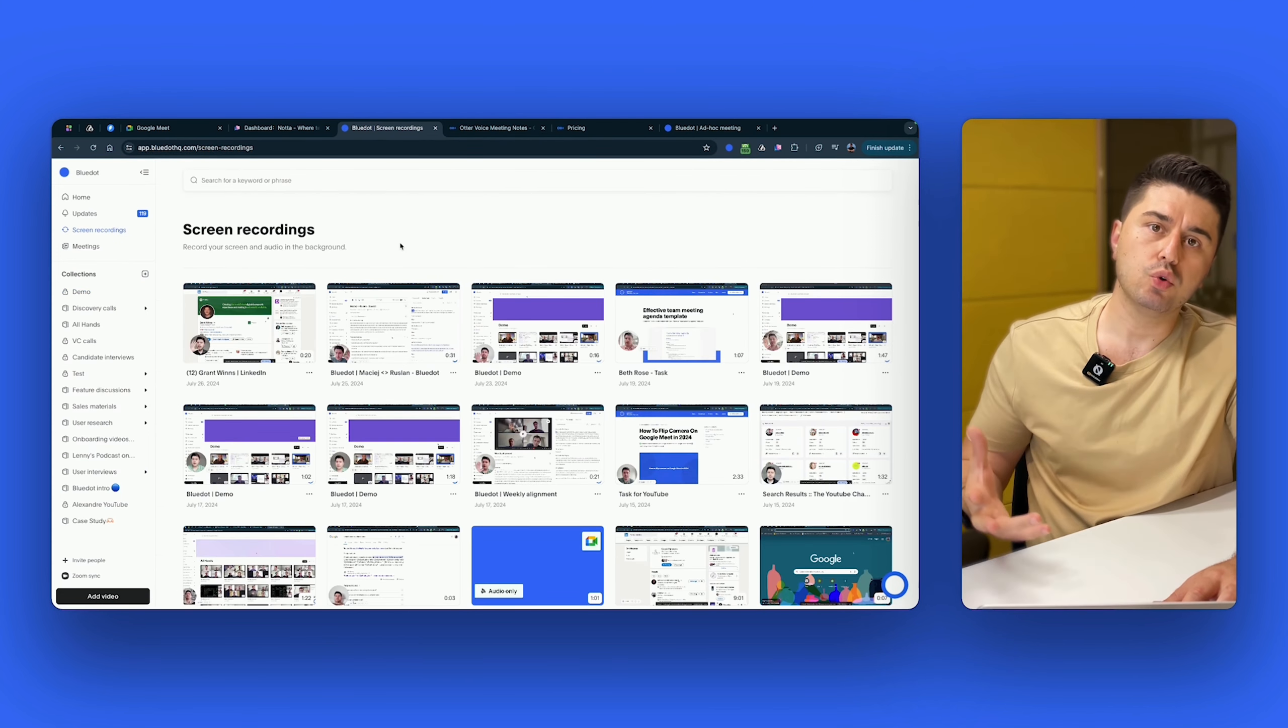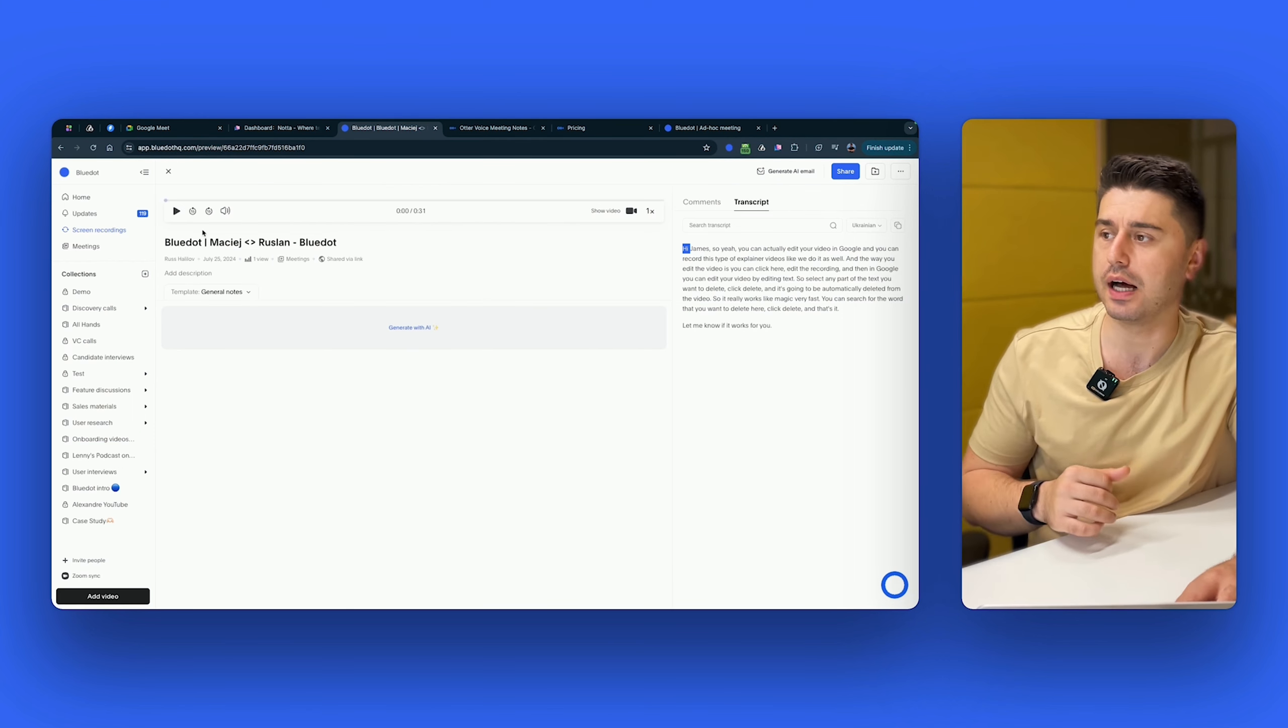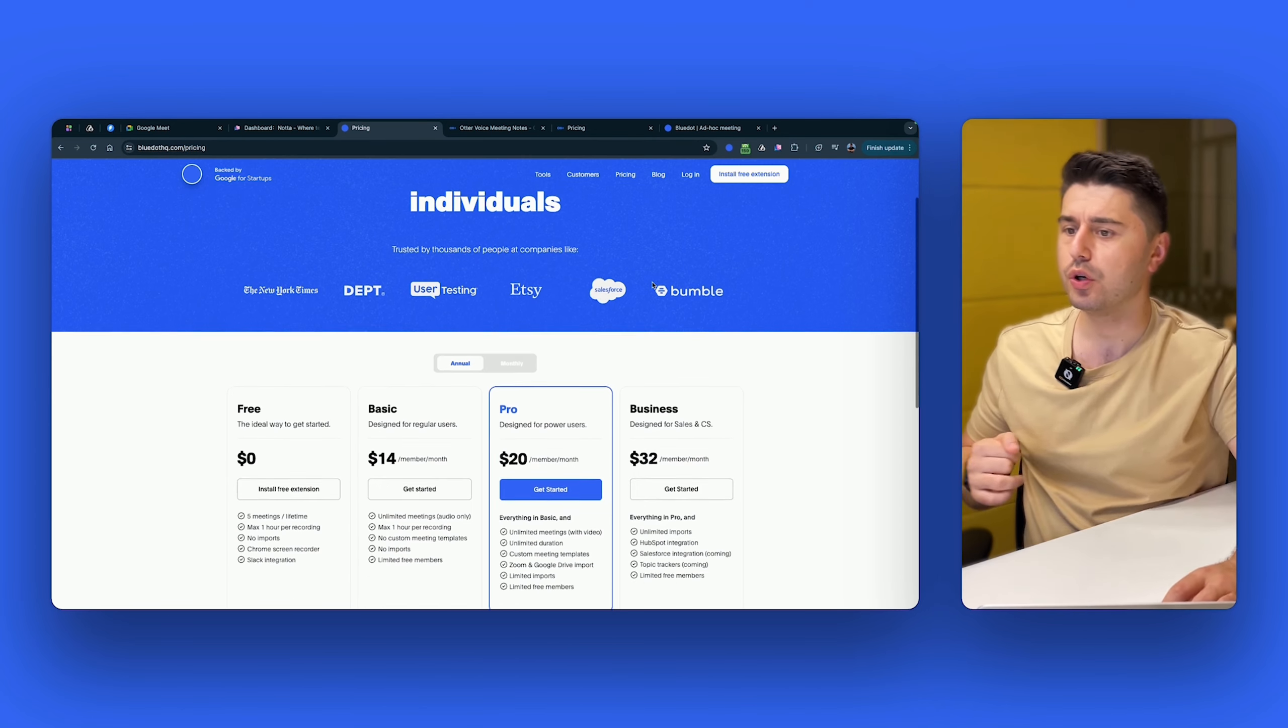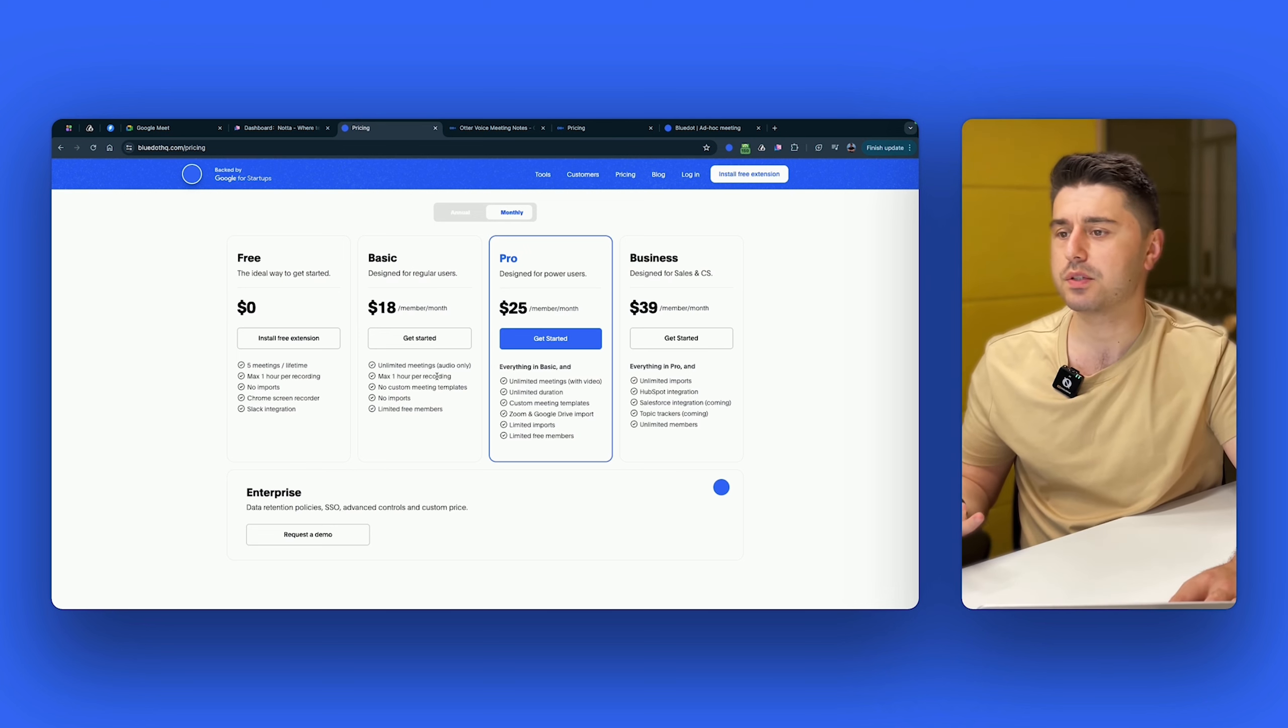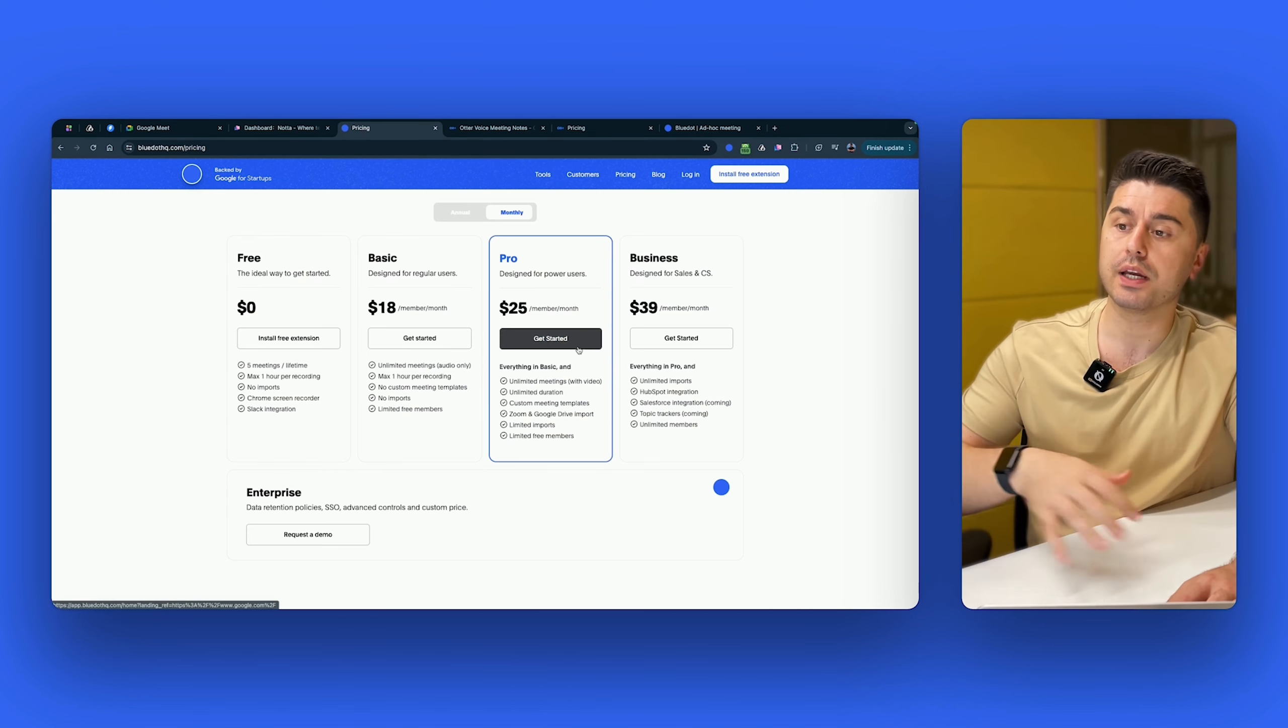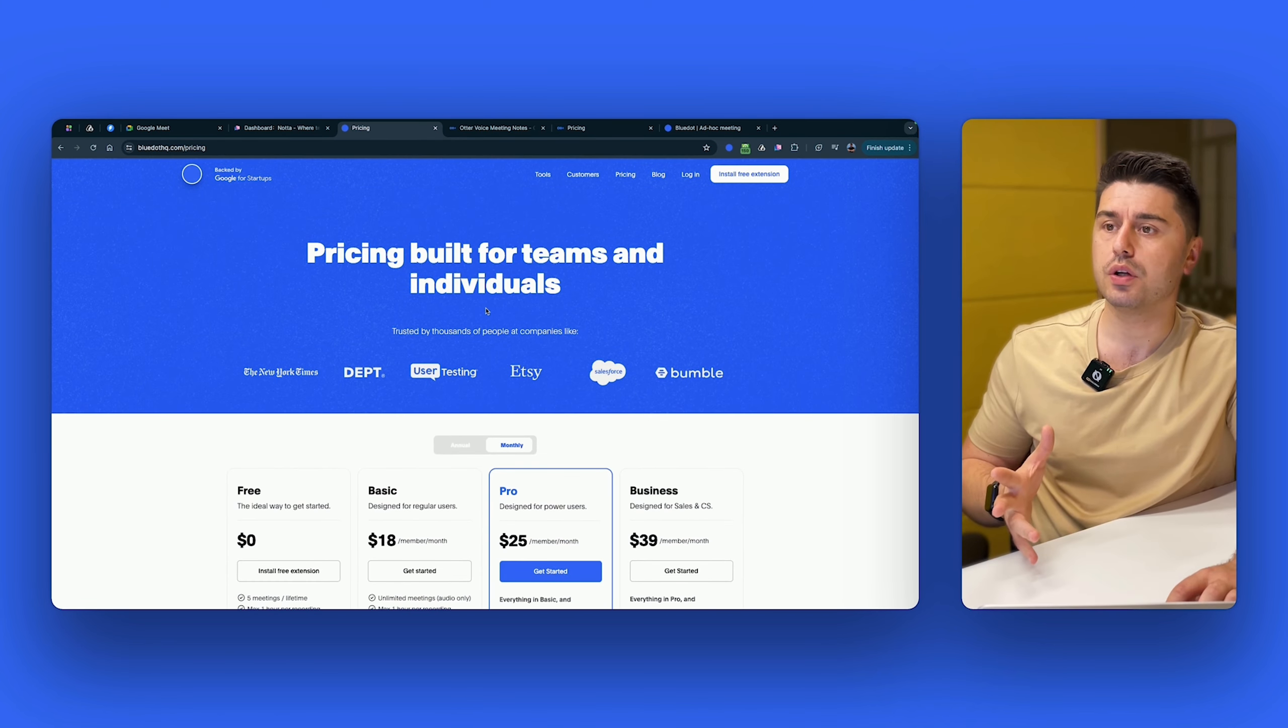And last but not least, with regards to Blue Dot, the feature is screen recording. So if you use tools like Loom to record your screen, you can basically cancel your Loom subscription and just use Blue Dot because it allows with the same extension to record your screen with your face and share updates with your clients. When it comes to the integrations, if you go here right now, Blue Dot has integration with Slack, HubSpot, Zoom, and Notion as well. When it comes to the pricing of Blue Dot, you can see that it's free for up to five recordings. Once you try five recordings, you have to decide if you go for basic, pro or business. With basic, it's only one hour maximum of recording per one time recording, and then unlimited meetings, but audio only. If you need video, you have to go for pro. And with pro, you get unlimited everything and unlimited duration, custom meeting templates. But if you need HubSpot integration, Salesforce integration, you have to pay for business plan.